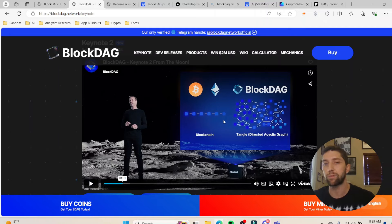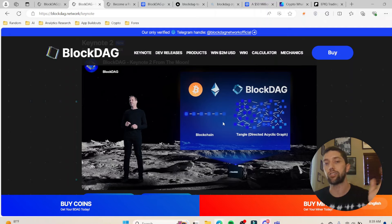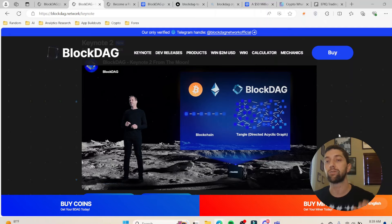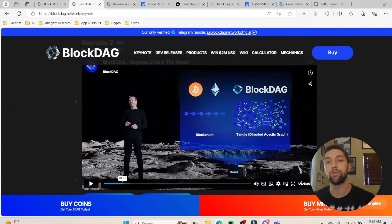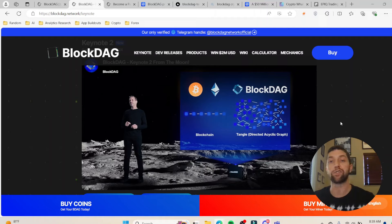I'll explain it as simply as possible. In a blockchain, every transaction just goes block by block — that's why we call it the blockchain. Whereas in a Directed Acyclic Graph, you get transactions moving in all sorts of different directions. These are all different nodes, all with equal strength, and based on the size of the community it will dictate how fast the transactions are moving, as well as the security and responsiveness.